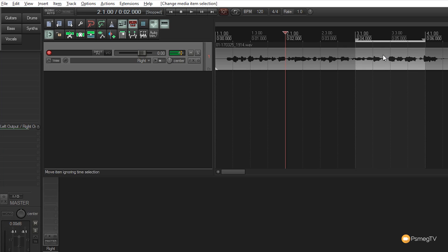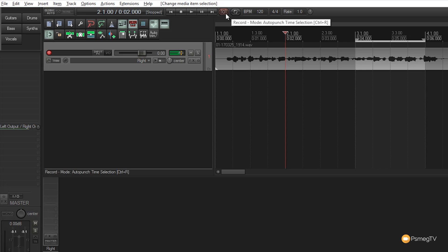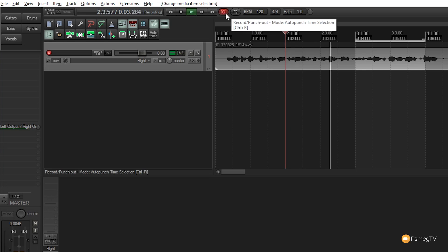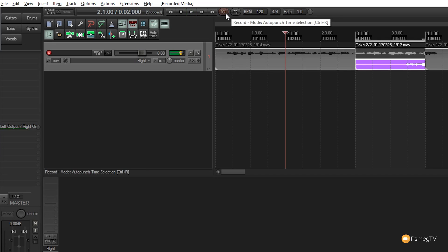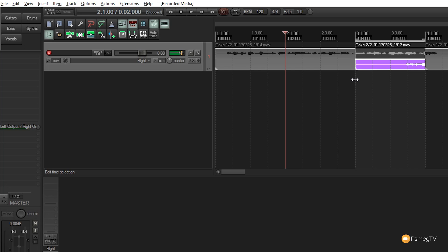Once past that point, it returns to normal playback mode without recording, even with the record button selected. Let's try it—you'll see the waveform appear. As soon as we reach the portion to overdub, playback stops and recording begins.